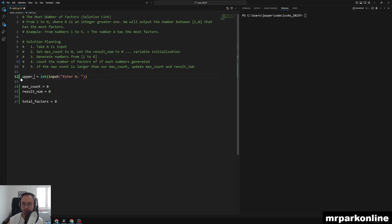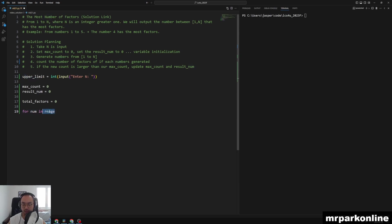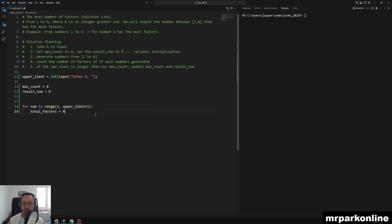We'll call the input variable upper_limit so we can use the variable name num in our for loop. We write: for num in range(1, upper_limit + 1) — the plus one is to include the upper limit. Inside the loop, we reset total_factors to zero every time this outer for loop executes, so it resets for each number we analyze.